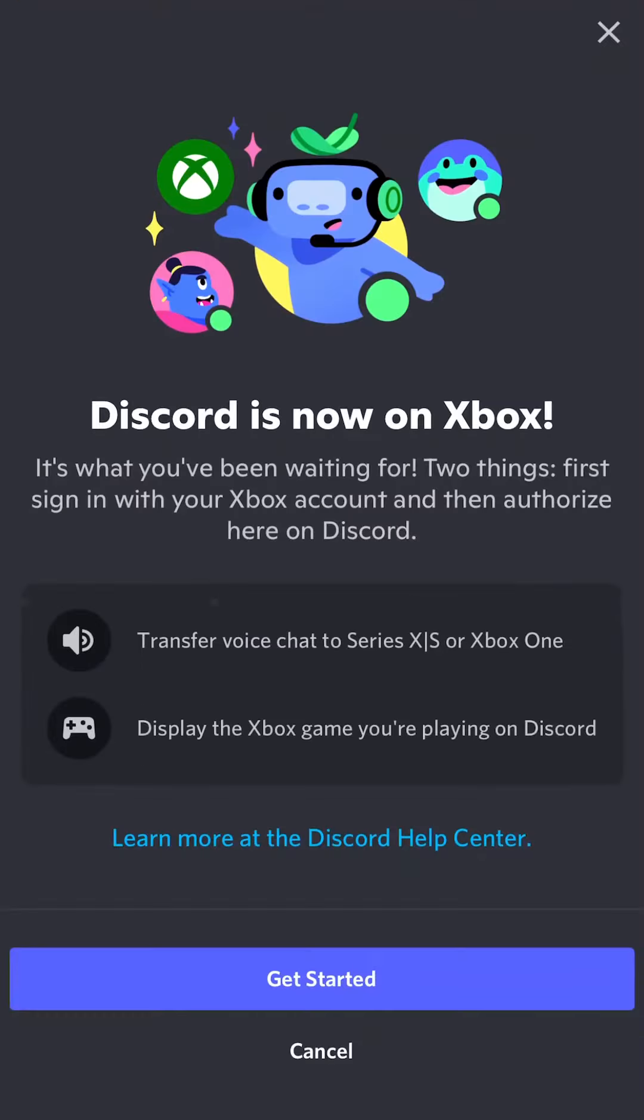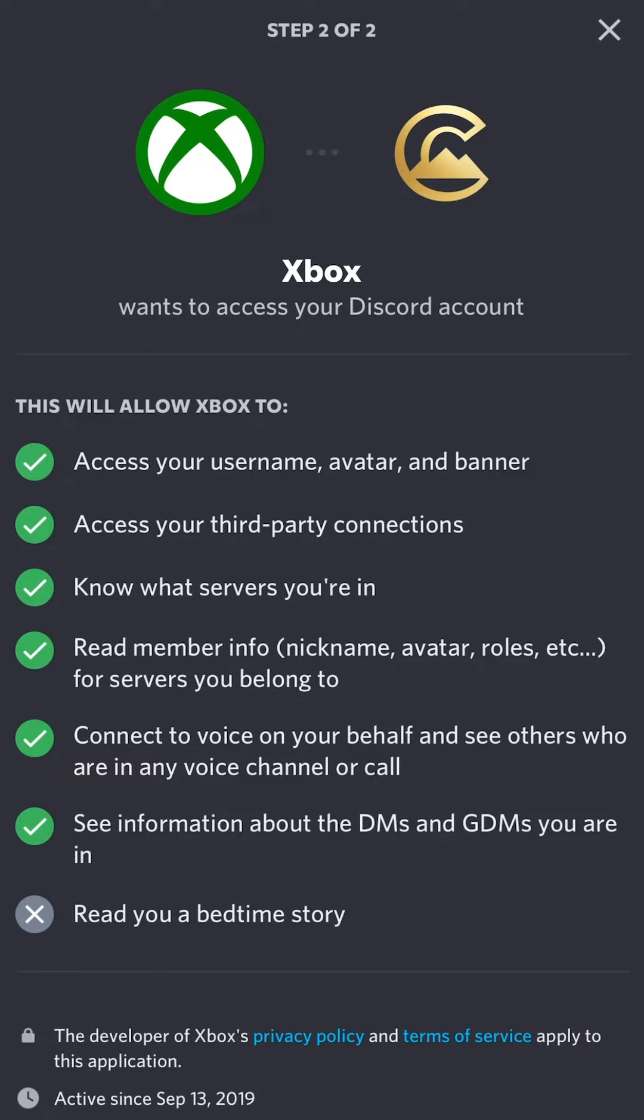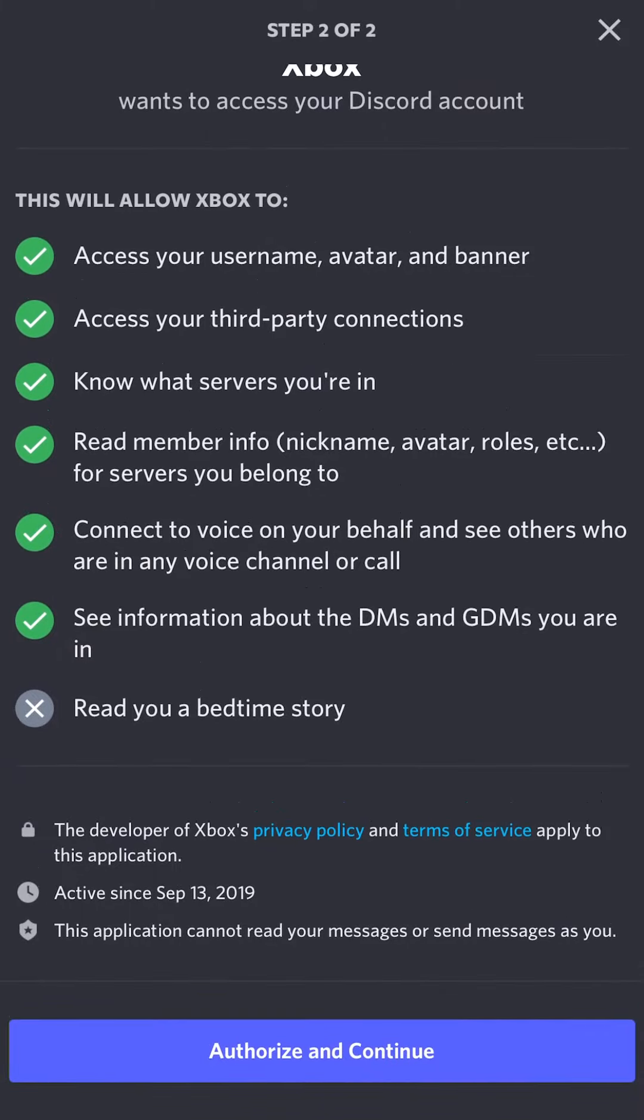Once you're there, click Get Started, and continue to sign into Xbox. After logging into Xbox, Discord will want to authorize with your Xbox profile. Click Authorize and Continue.